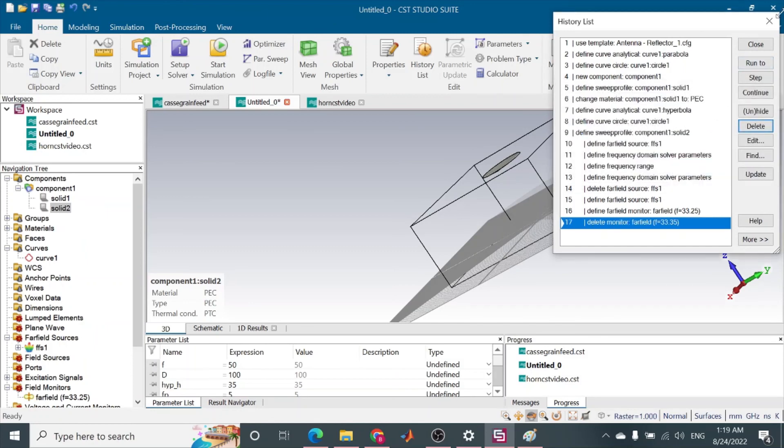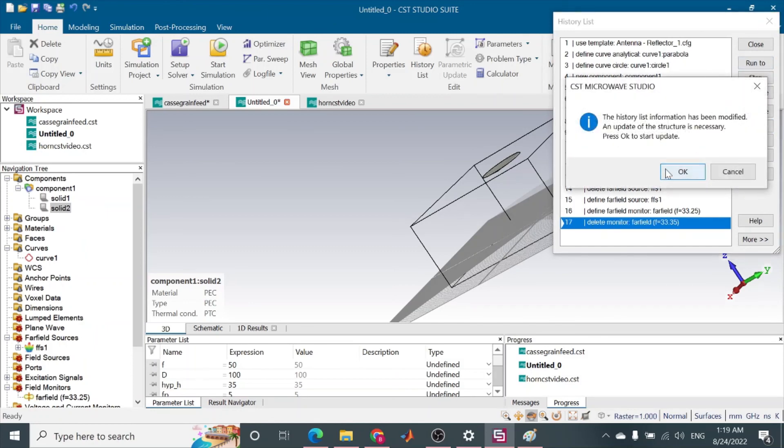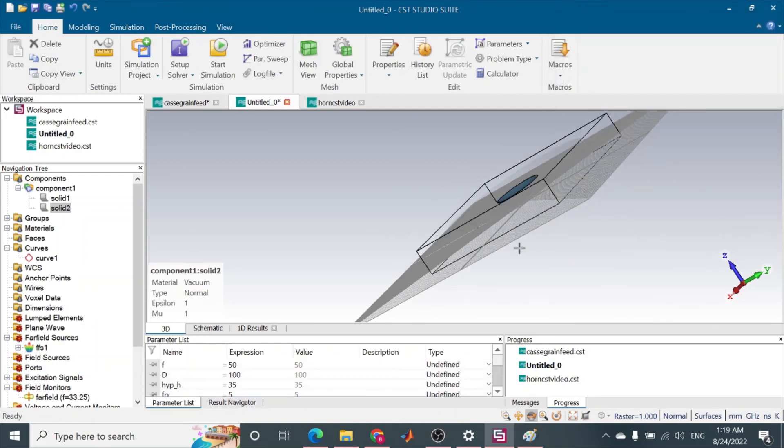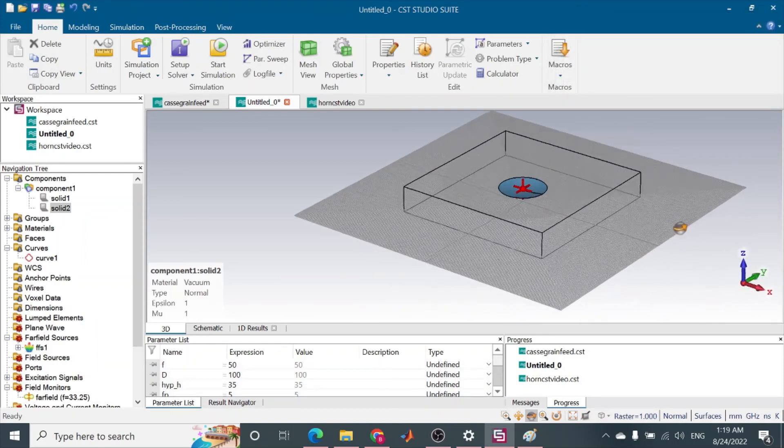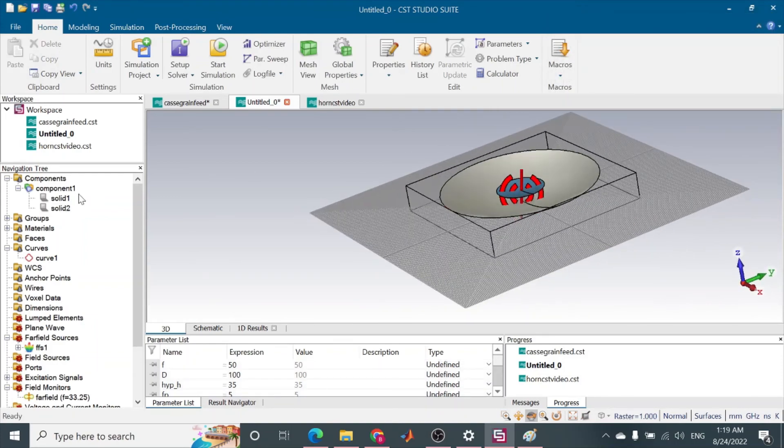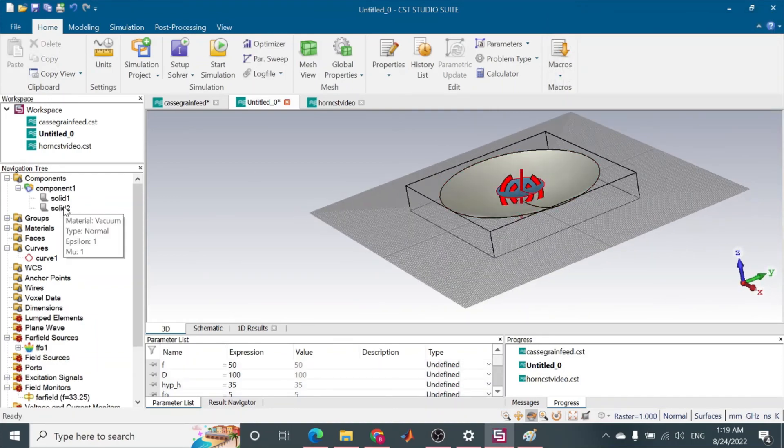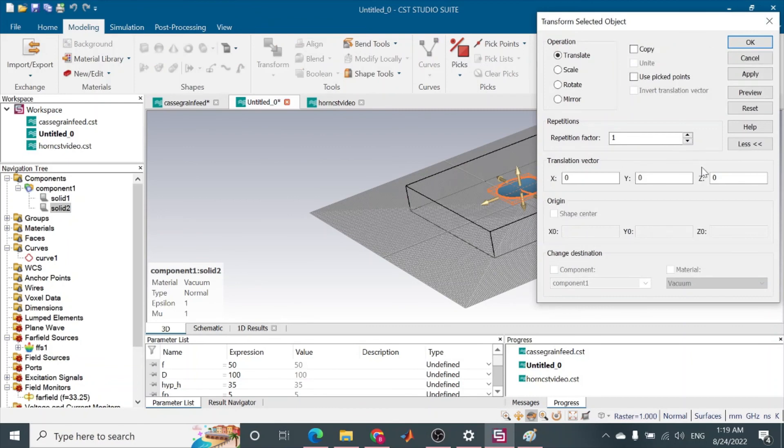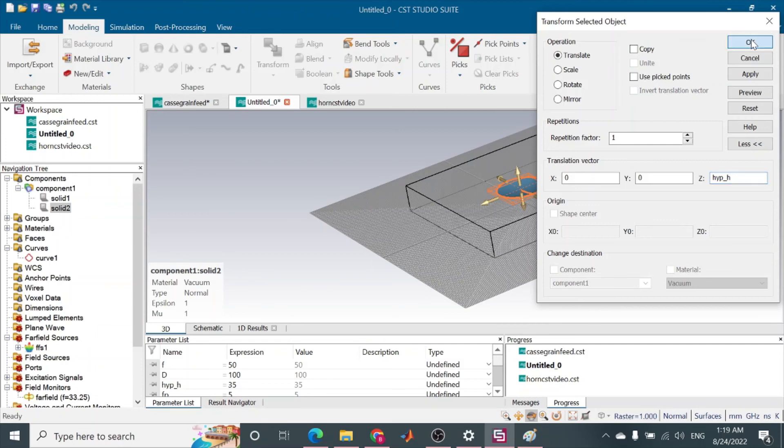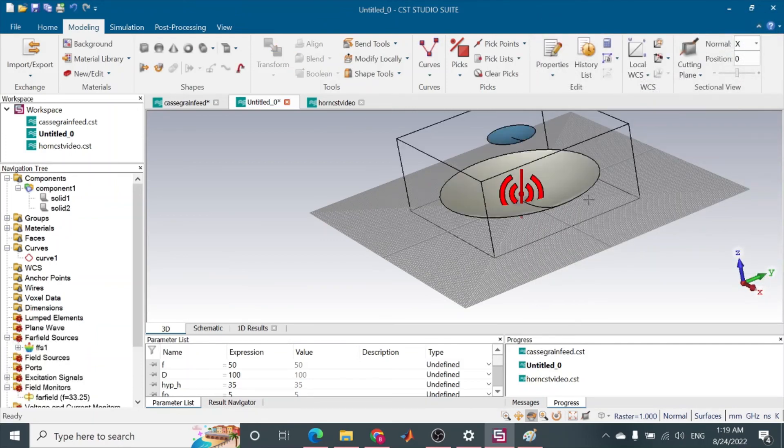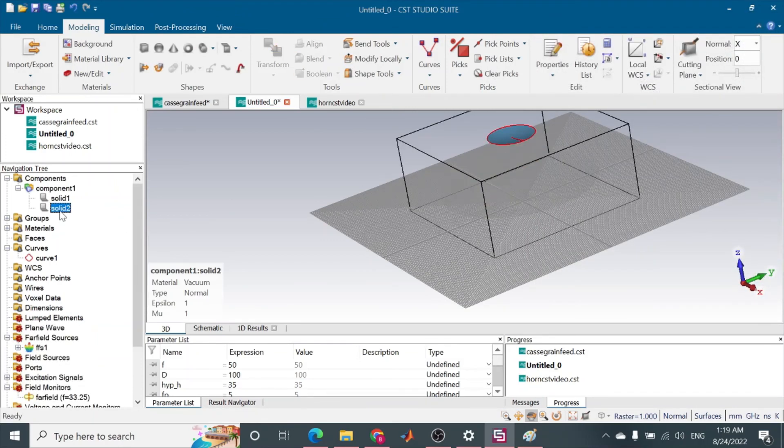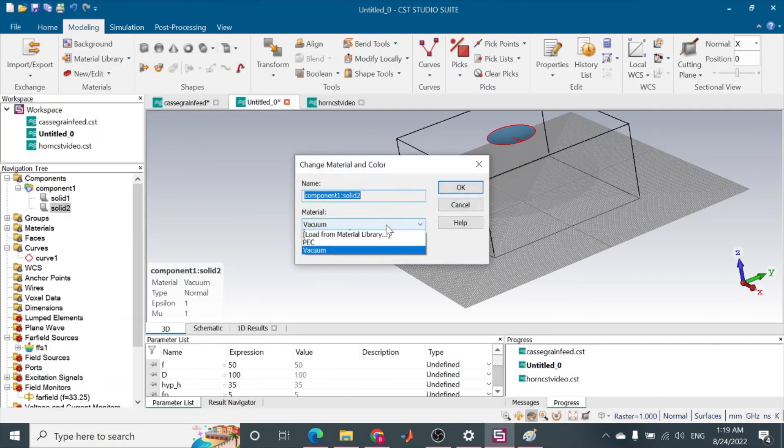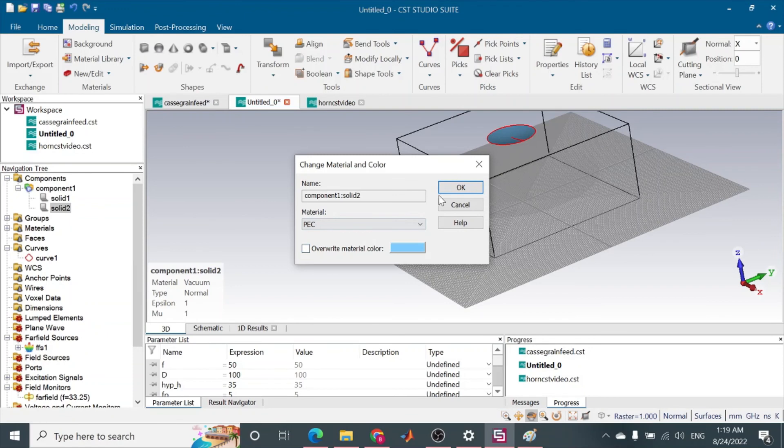Yes. And now of course, OK. Now it is there. OK. Now first go to solid 2 and go to modeling option and go to translate option. You will translate it as hyperbola height. Press OK. Now go to solid 2, right click, and change material. Go to PEC. OK.